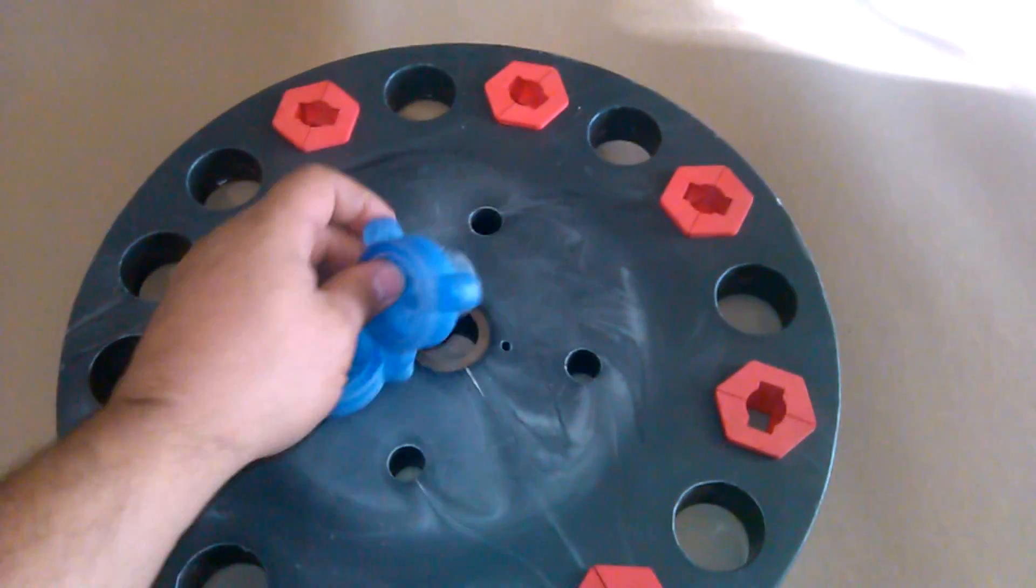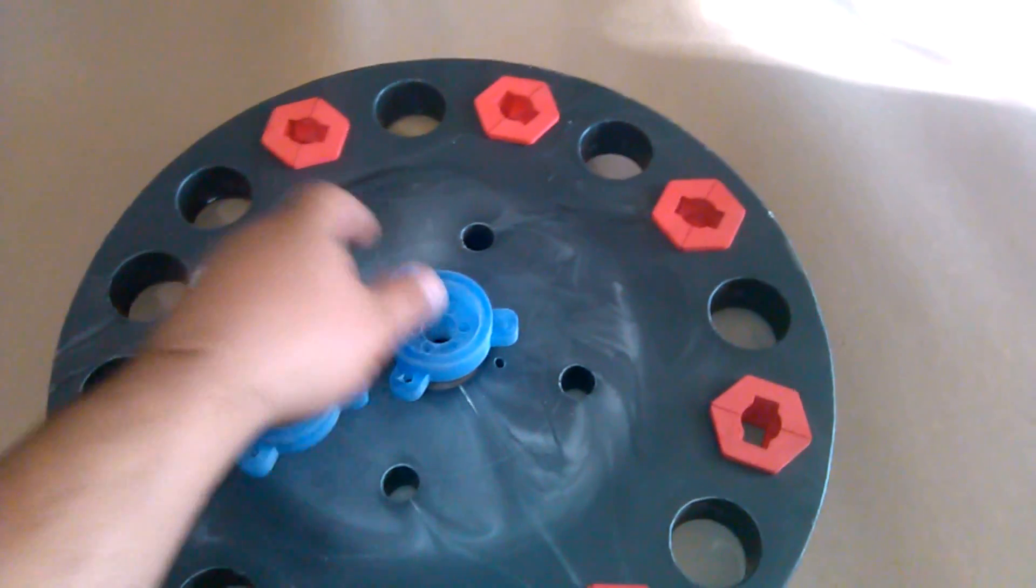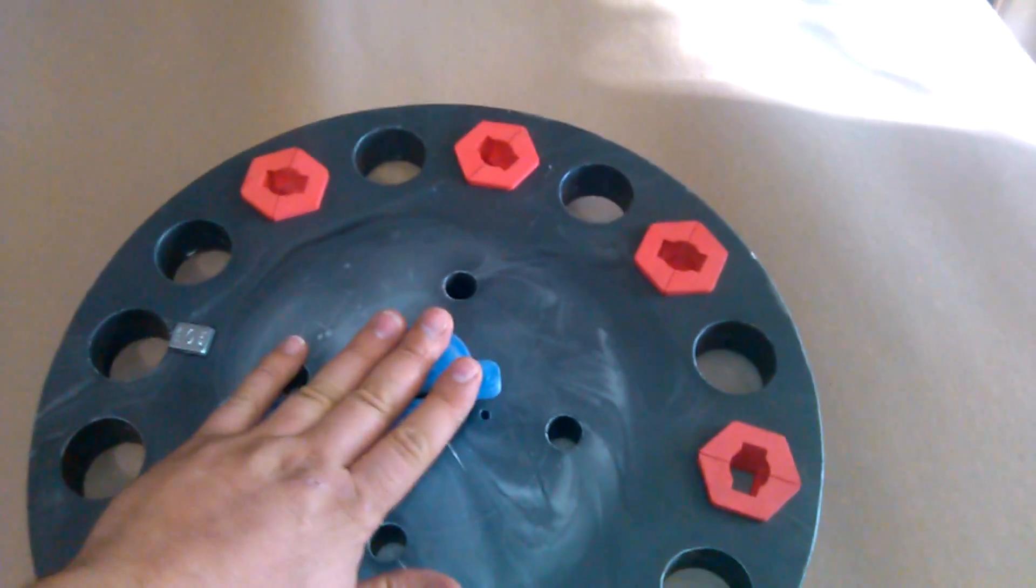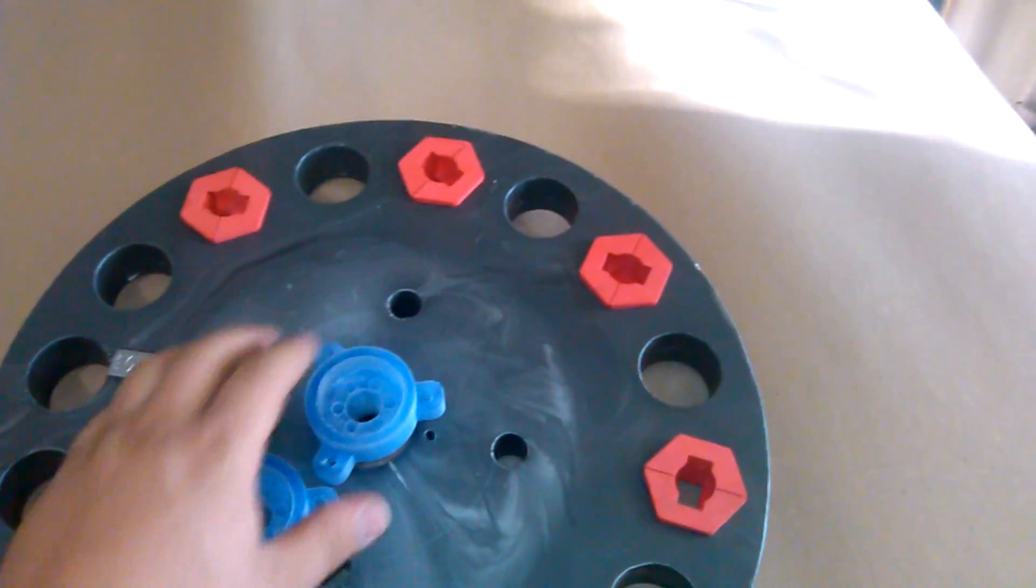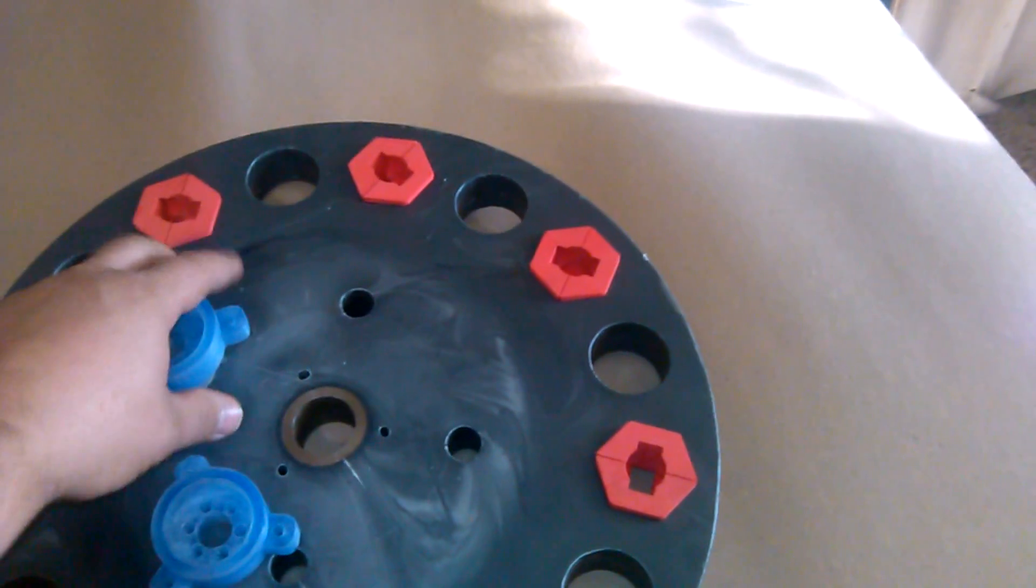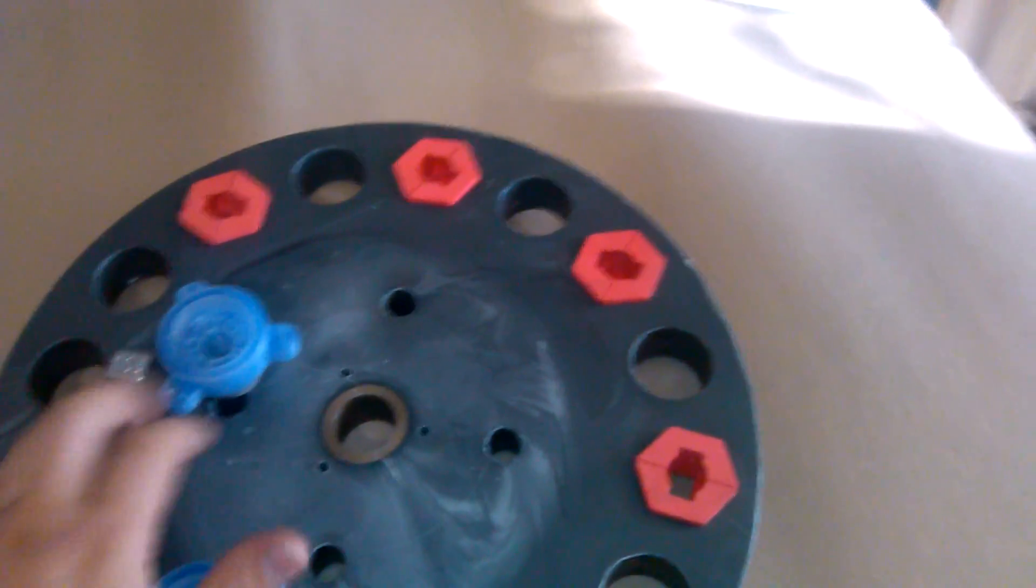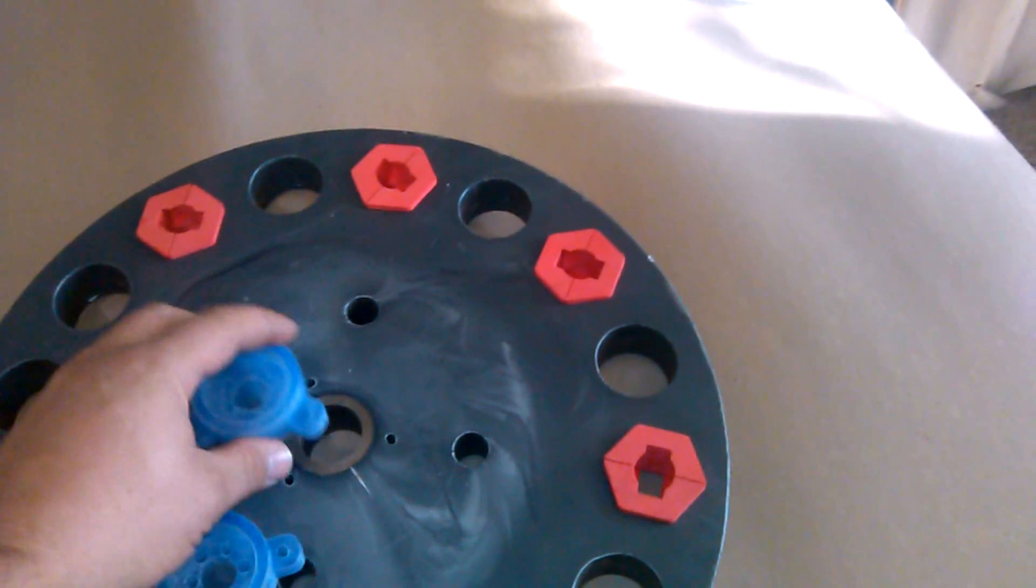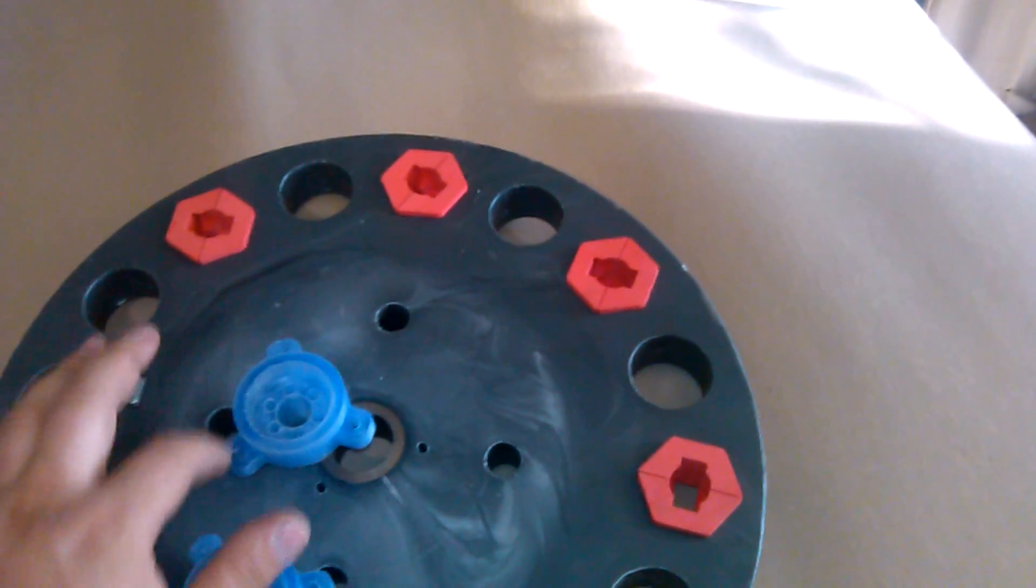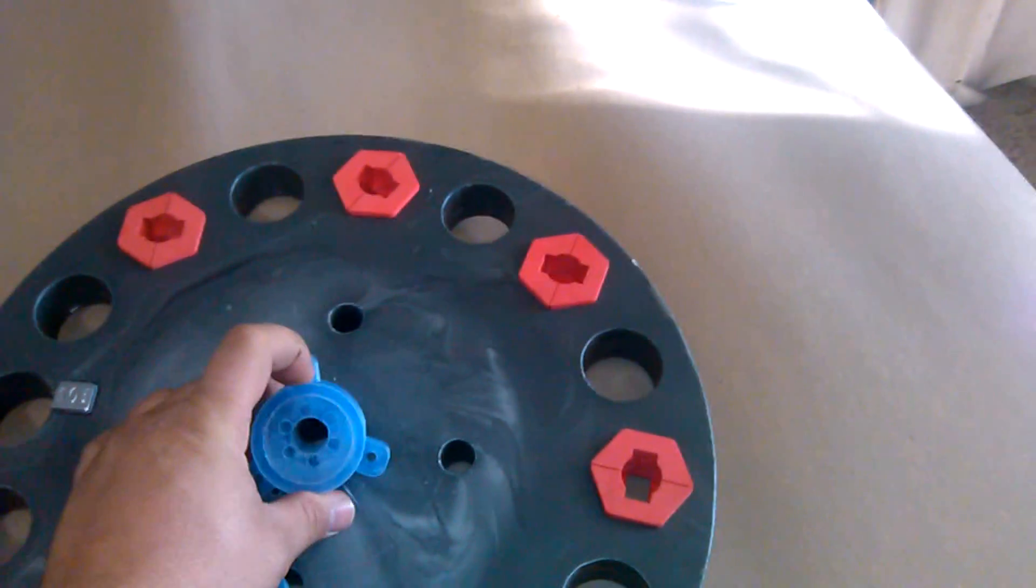These are a pressure fit. They go directly here into the center hub area and they get pressed in. I'm not going to press them in right now, but they do attach through these three holes as you can see here. They insert with the three tabs.